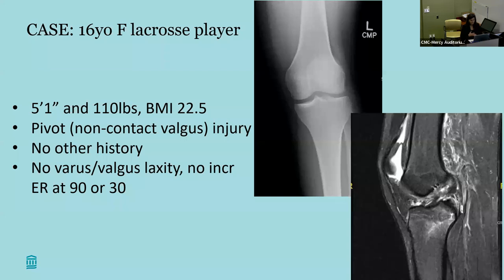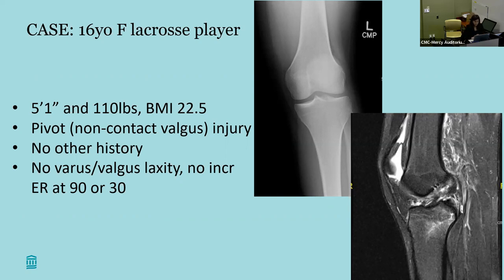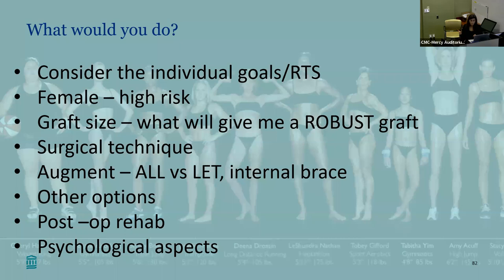Consider this case: a 16-year-old female lacrosse player, 5'1", 110 pounds, BMI of 22, hoping to play collegiate lacrosse. She had a non-contact valgus injury with an isolated ACL tear in a small knee — no meniscal injury, no varus or valgus laxity. An easy case medically, but you have to consider her individual goals. What kind of graft will you give her? How will you achieve adequate graft size? Does she need augmentation? How will you address the psychological aspects?